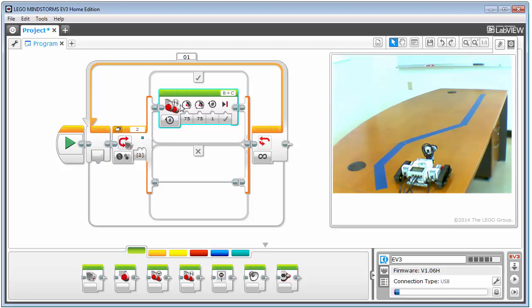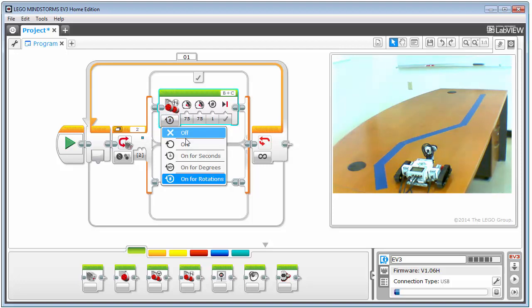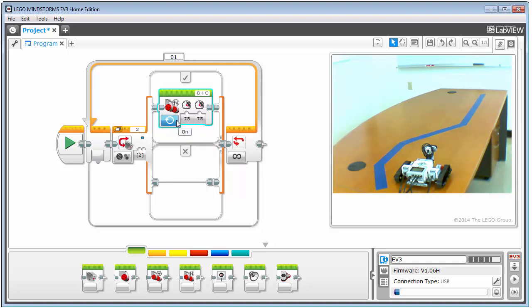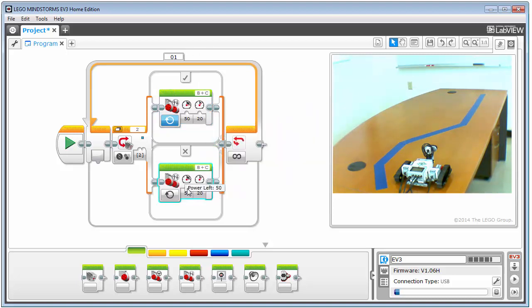When it sees blue it's going to turn right a little bit, and I want this to be pretty slow — I don't want it to overreact. The turns need to be fast enough to take a corner but not so aggressive that it jags back and forth. I'll set it to continuous with 50 on the left wheel and 20 on the right wheel. Then for the case when blue is not detected, I'll copy and paste and do the exact opposite turn, veering to the left. And that's really it.